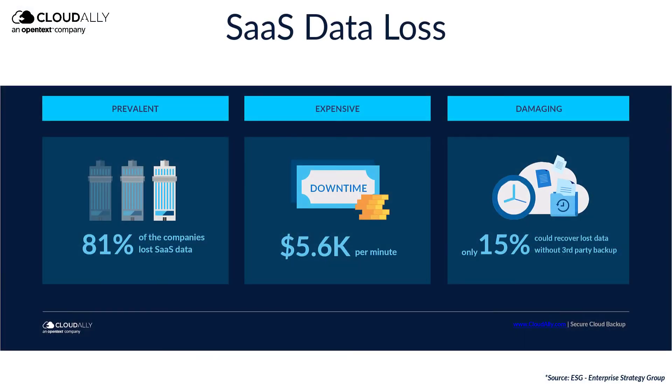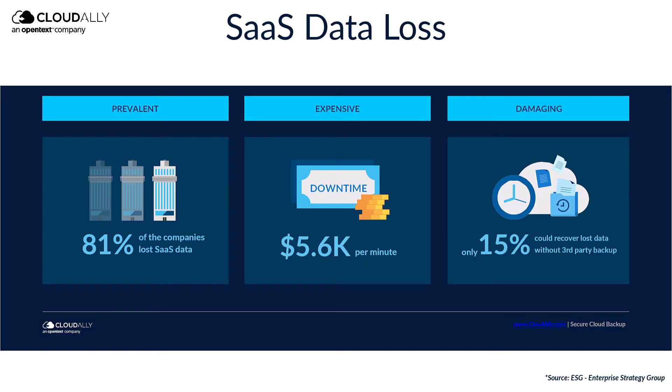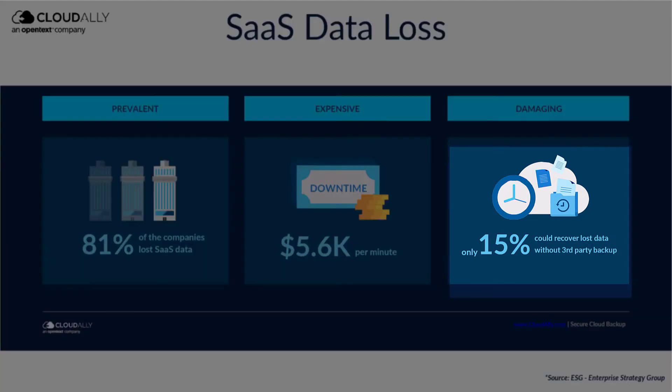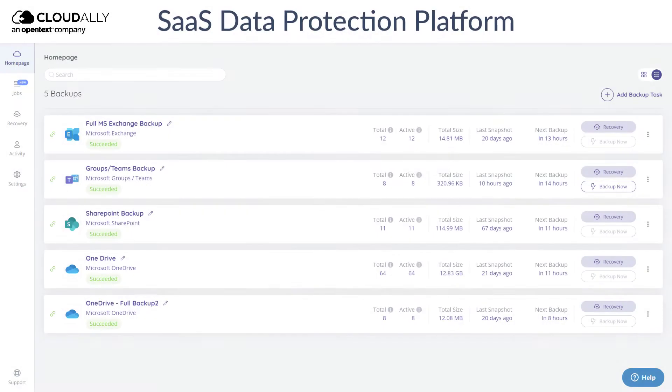In a recent study, it was found that 81% of companies surveyed lost Microsoft 365 data, and only 15% were able to recover it without a third-party backup service.